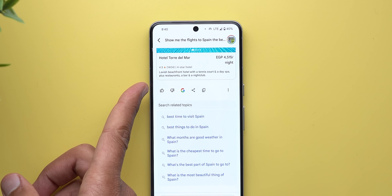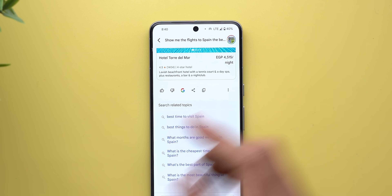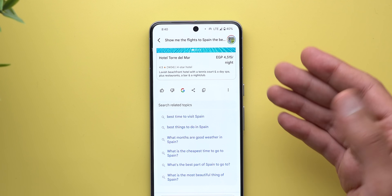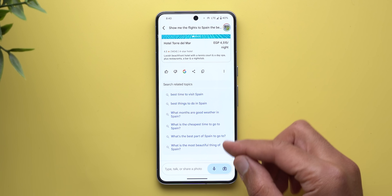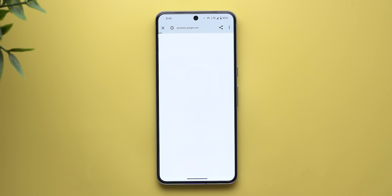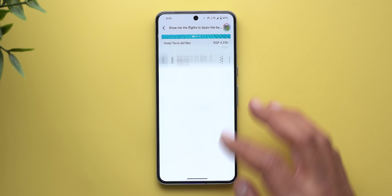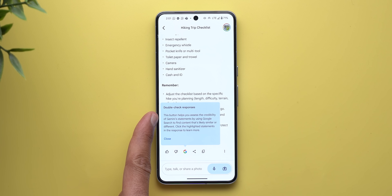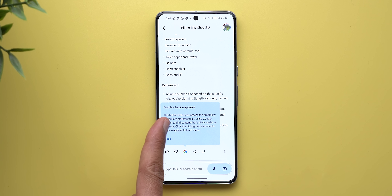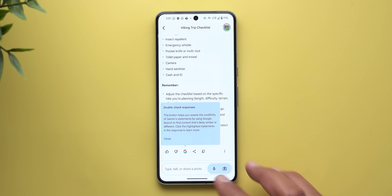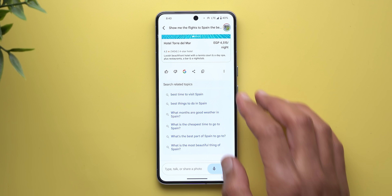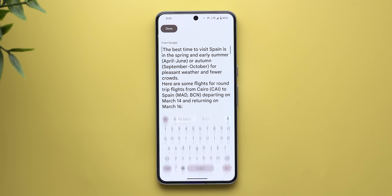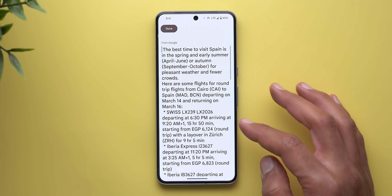Let's go through the action buttons. First, you can give quick feedback using thumbs up and thumbs down. The Google button lets you validate the credibility of Gemini's information by giving you search queries you can jump to inside Google Search. The app says: 'This button helps you assess the credibility of Gemini's statements by using Google Search.' Then we have the share button which allows you to share the text with anyone.